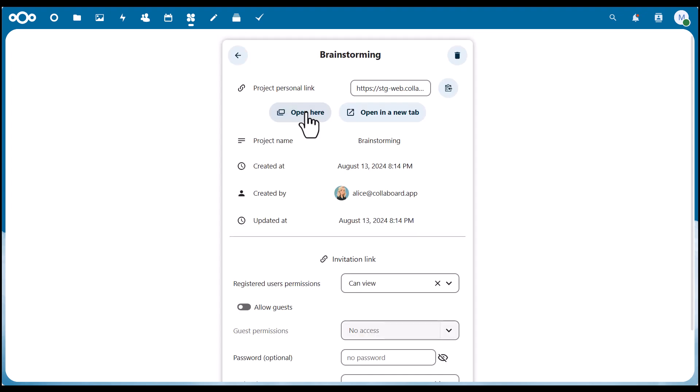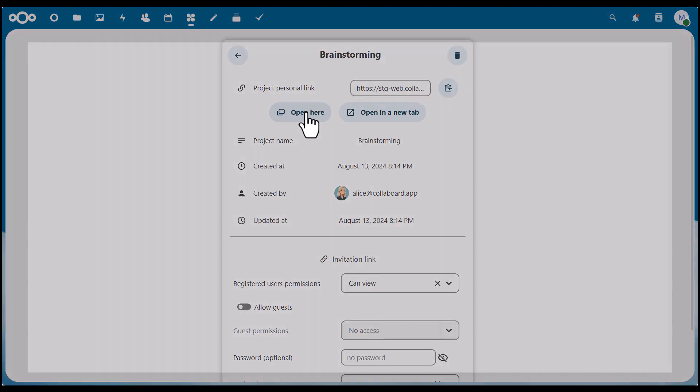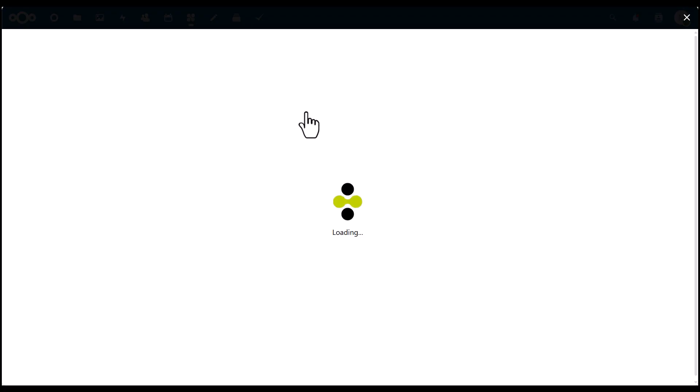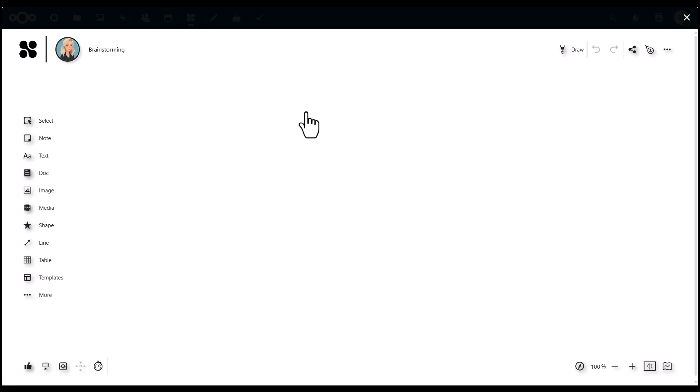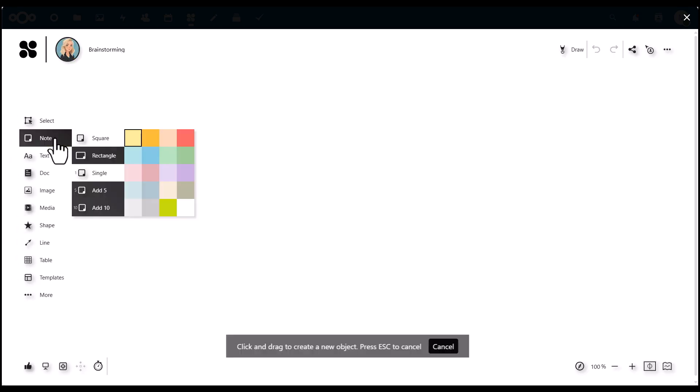Now, in our case, we just open the board directly in Nextcloud. We start it, and now you see we have the full whiteboard experience available here.